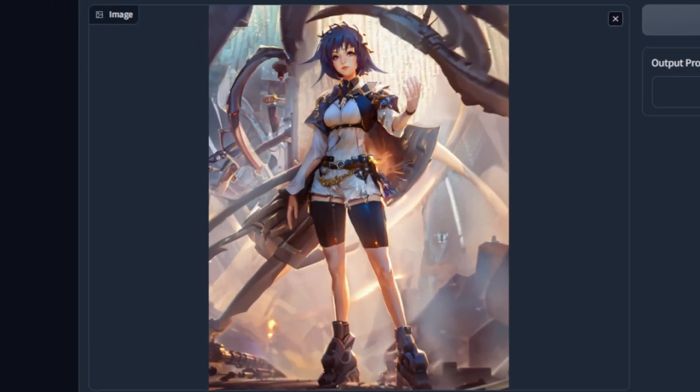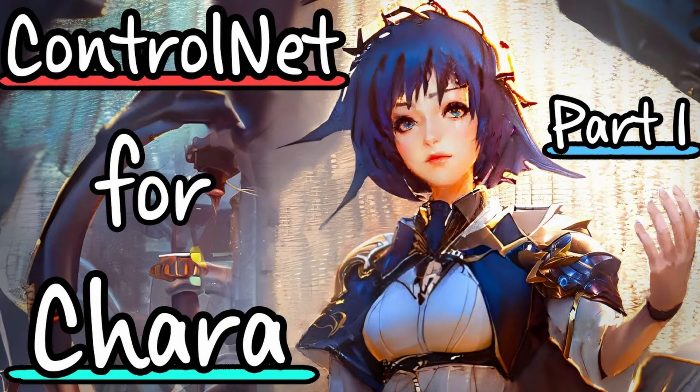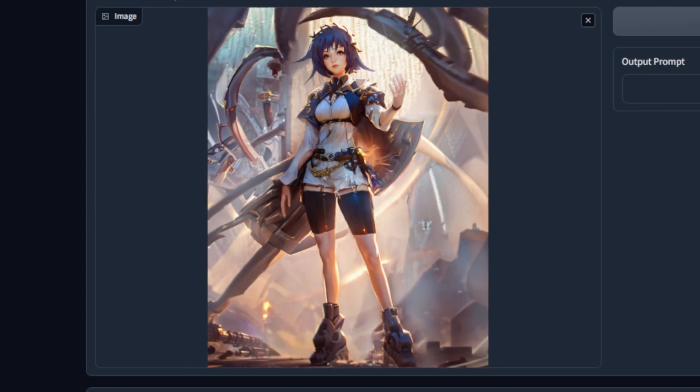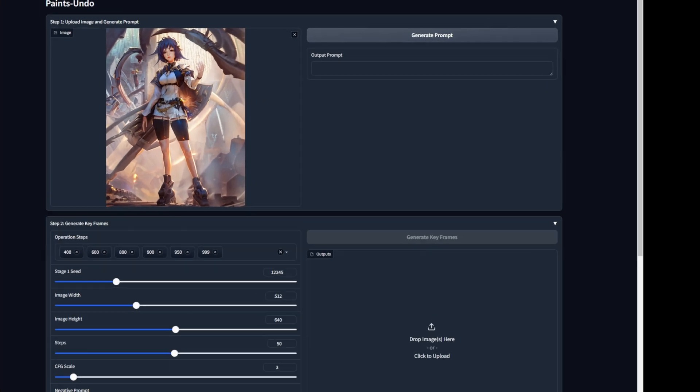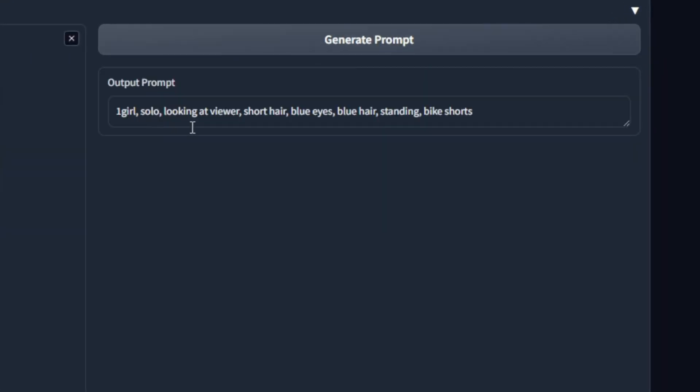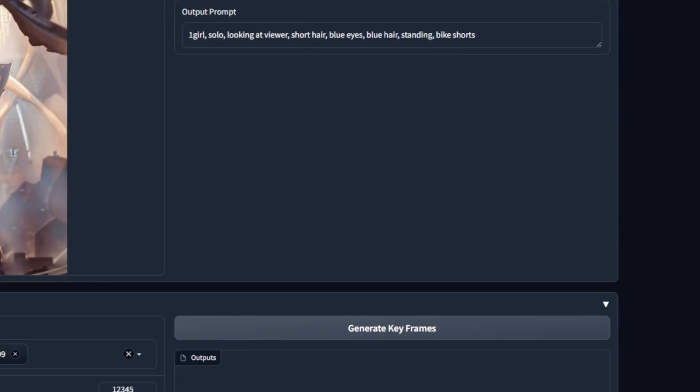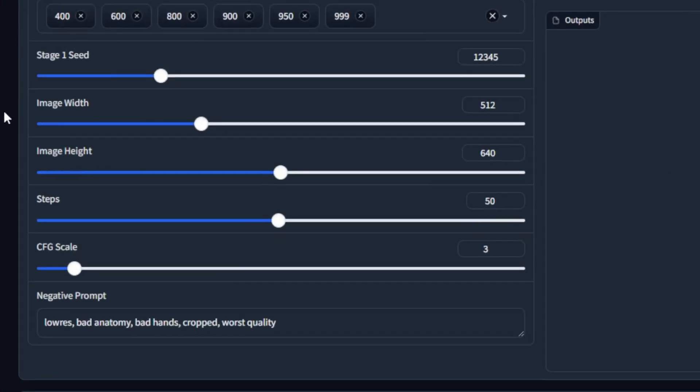You might remember this image as shipbuilder from the ControlNet video that I did a year ago, and we need to generate a prompt for it using WDTagger. The reason why is that the model is an SD 1.5 model, so we're using tags, not any of the new-age COGVLM human natural language stuff. So go ahead, generate prompt, one girl solo, sure. And then now we're here at step two, generate keyframes.